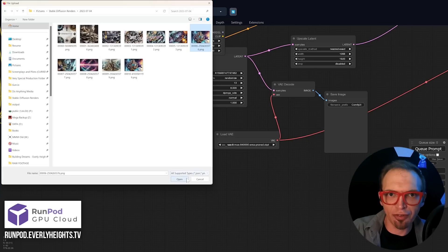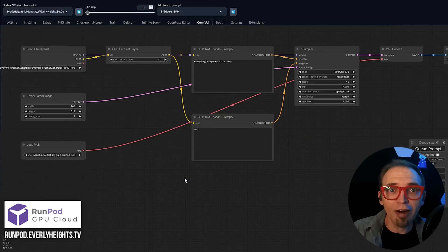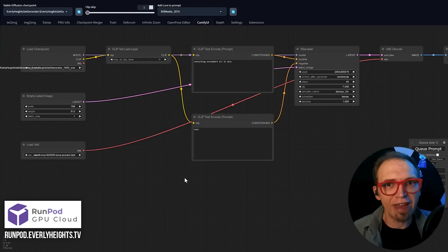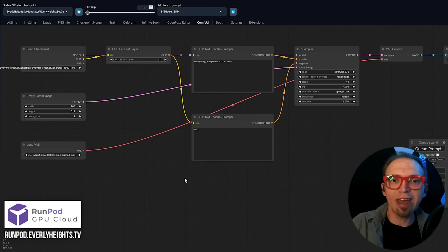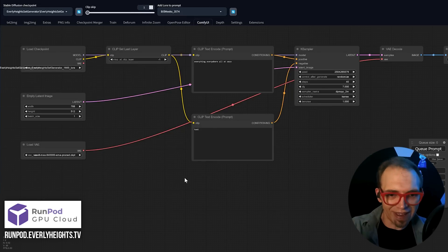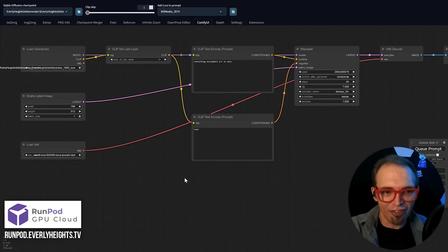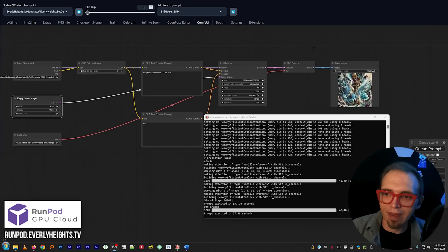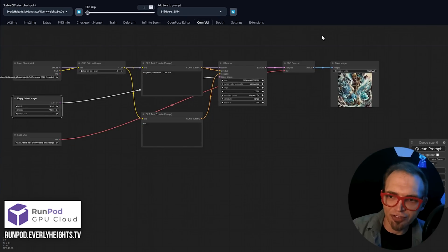Like, I'm going to go ahead and select this one right here. ComfyUI will do its best to read your PNG info from the image and rebuild the workflow on this big grid here. And the image is done.